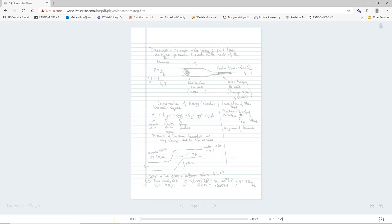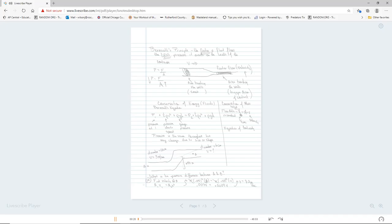So far in fluids, we've had several principles. This is going to be our last one. Bernoulli's principle will be our last one.